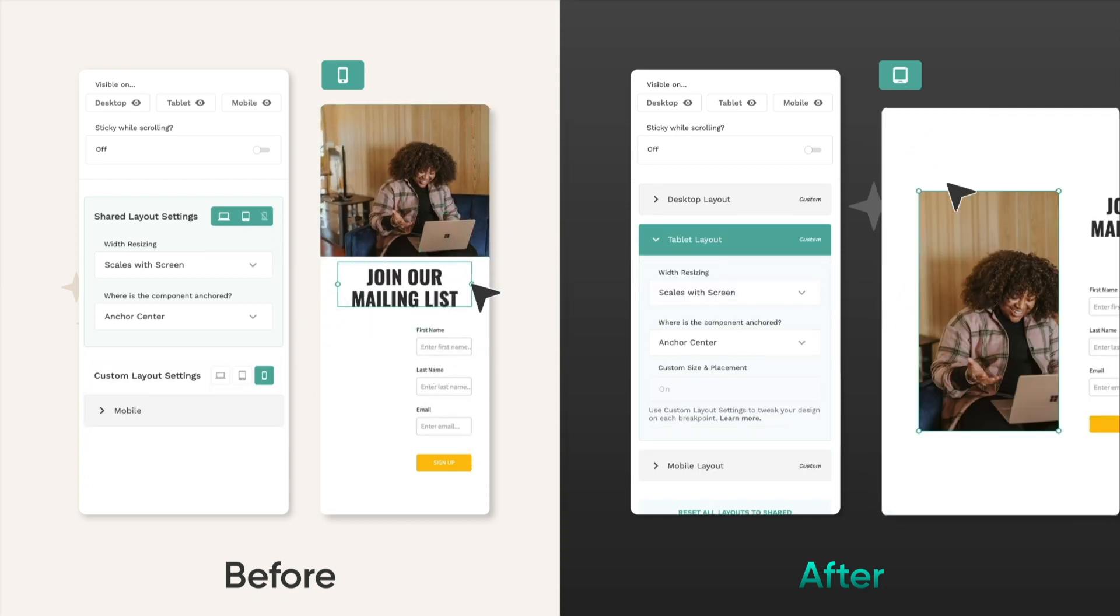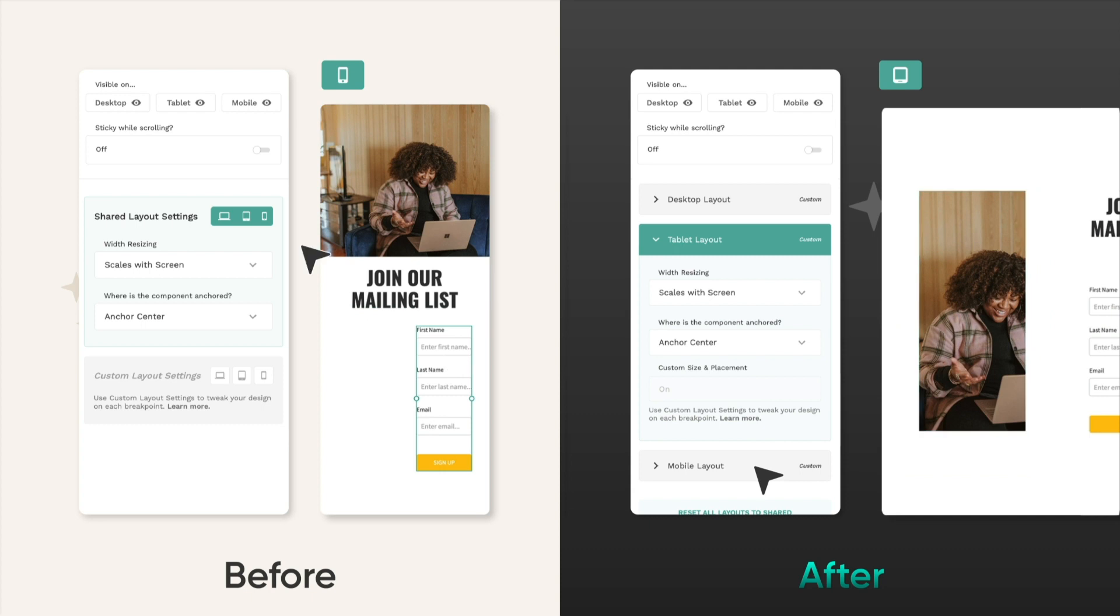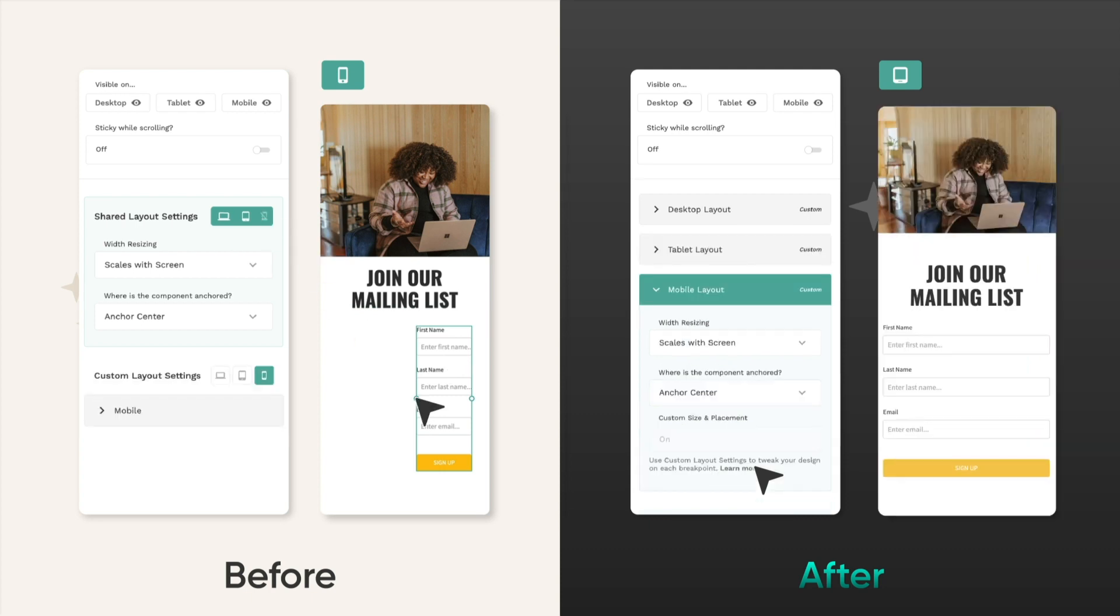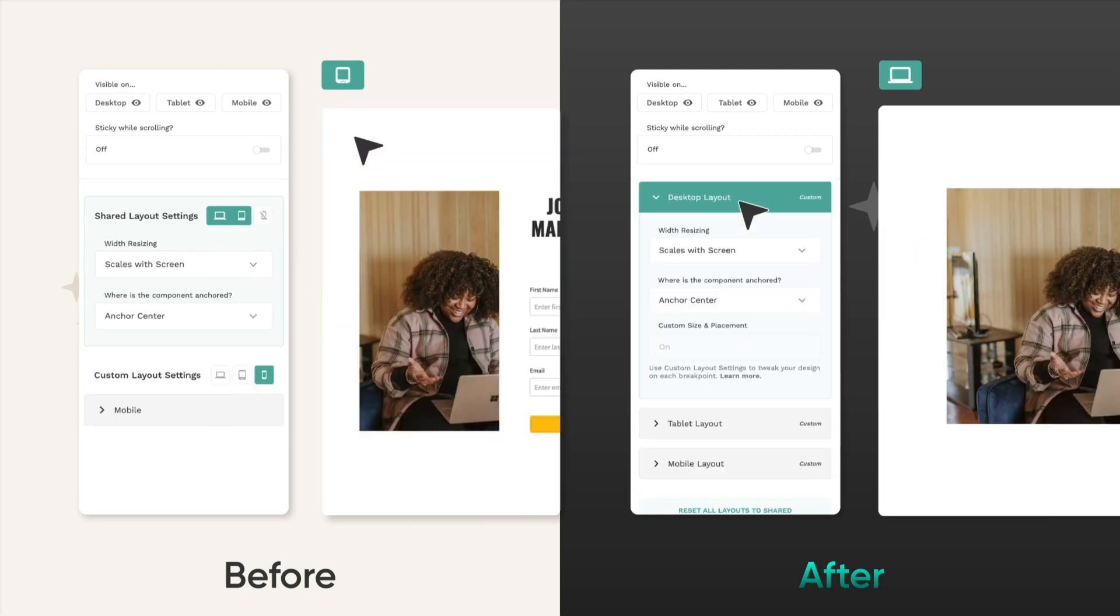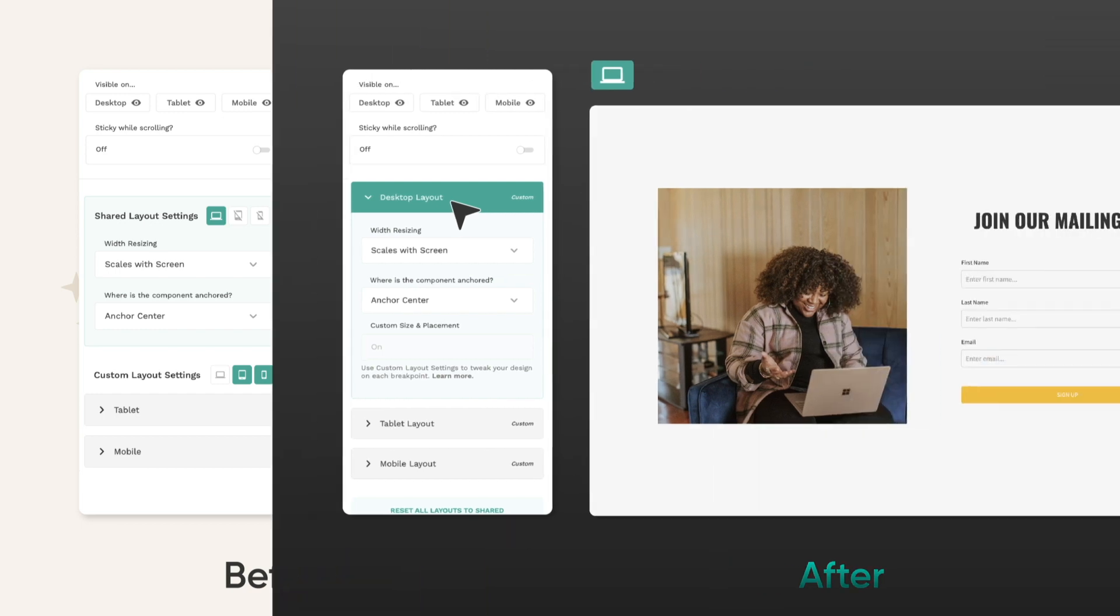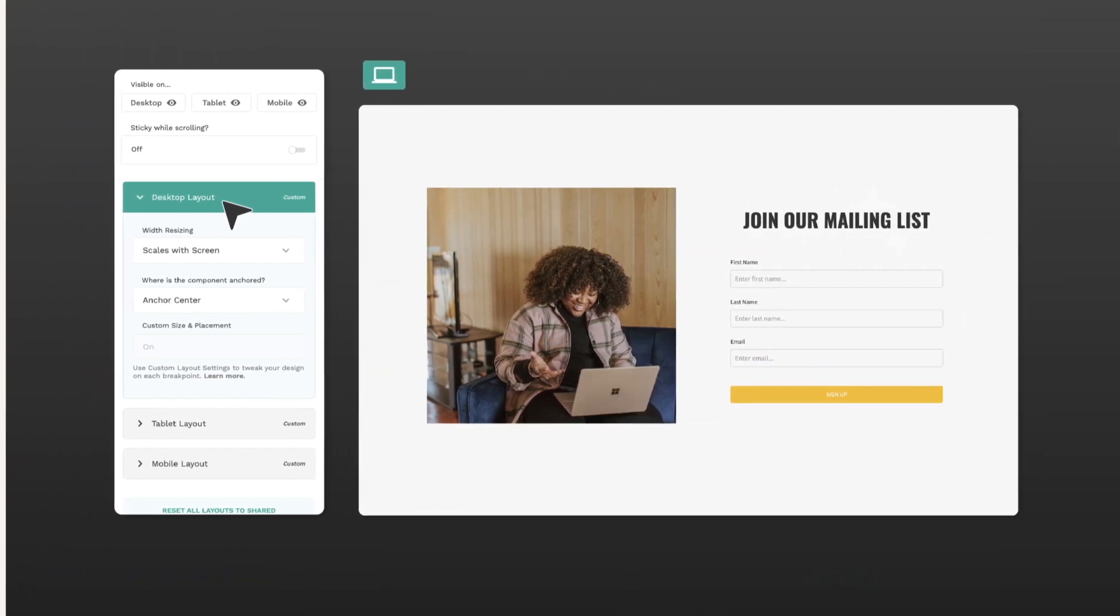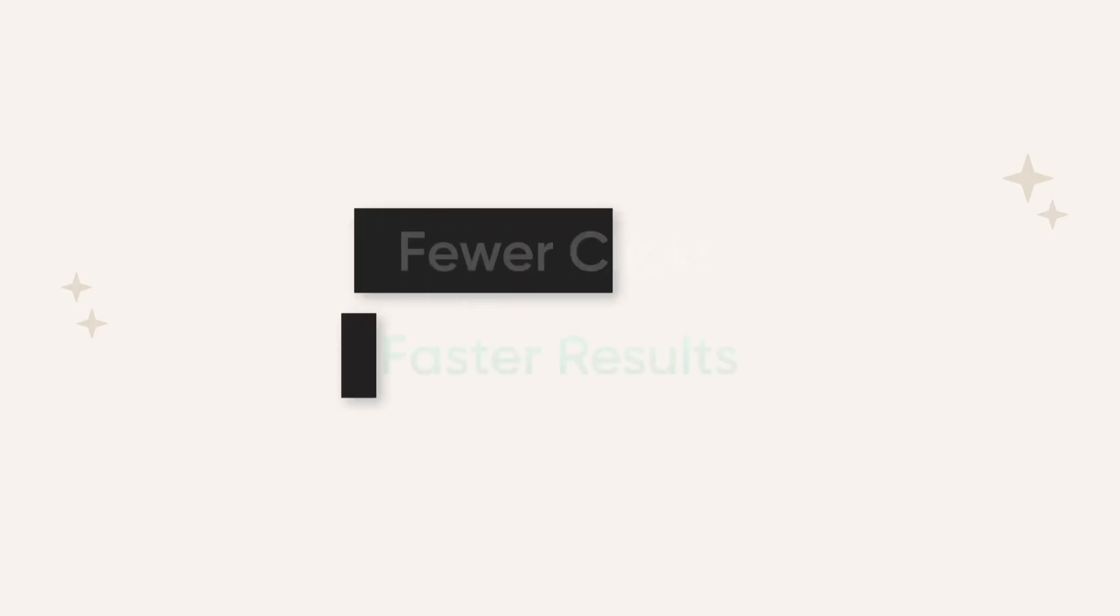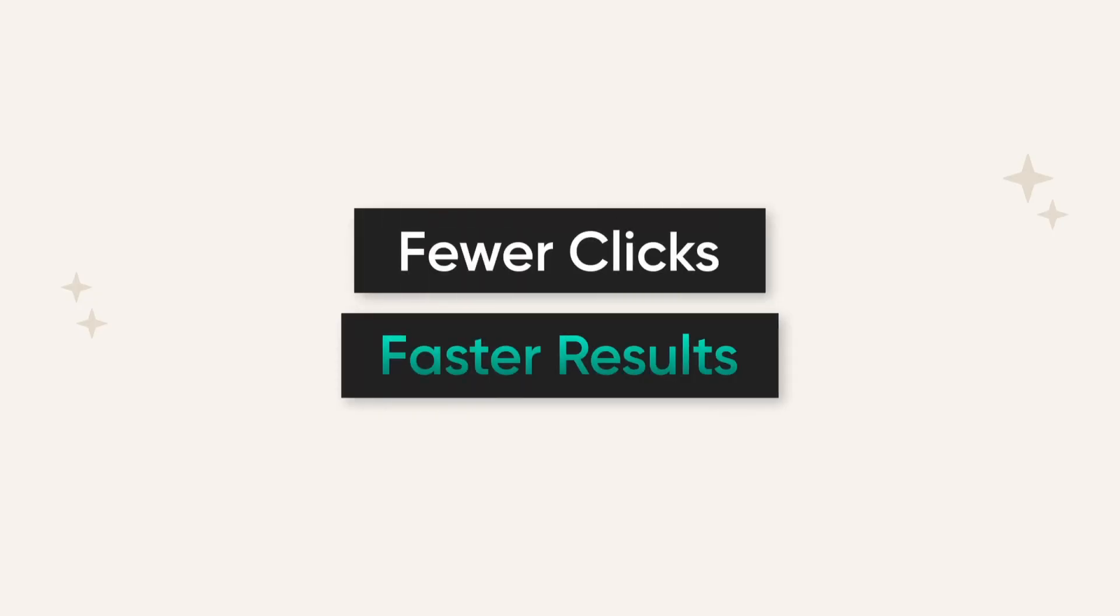We're also making sure you're always looking at the screen you're changing so you don't accidentally tweak the wrong settings. The result is fewer clicks and much faster results.